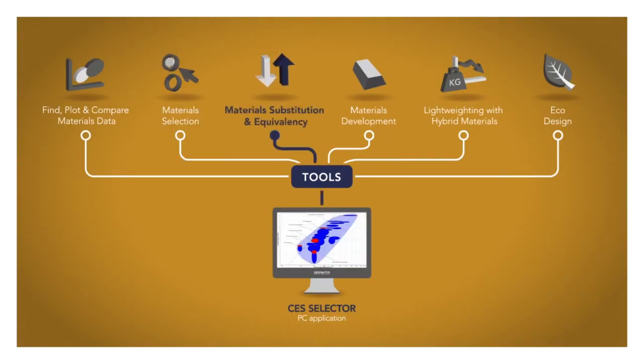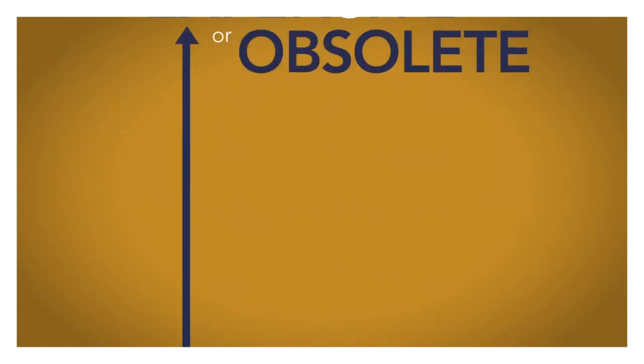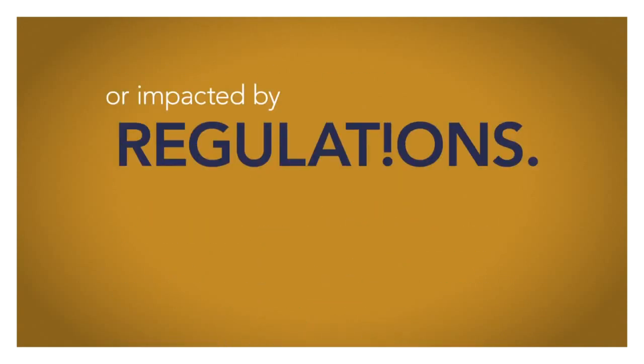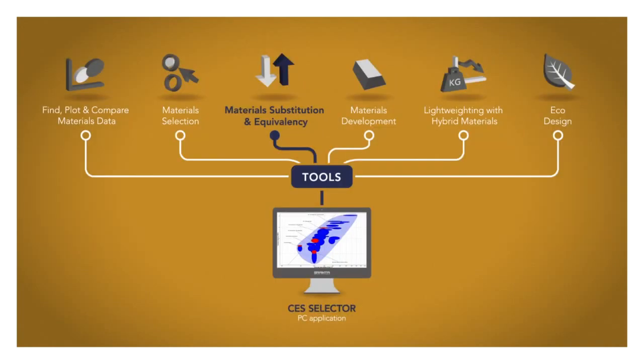But what if you're not starting from scratch? You may want to improve an existing product or to substitute a material that is now expensive, obsolete or impacted by regulations. You may have equivalency challenges such as finding local grades of a metal or plastic in different global regions.